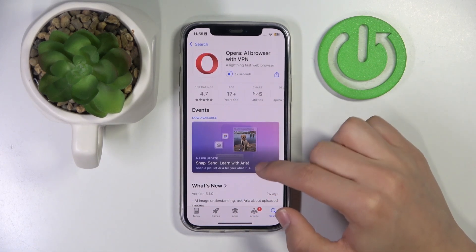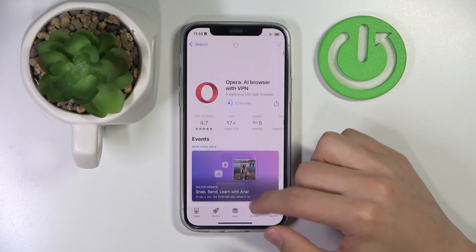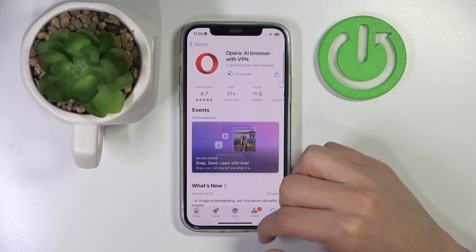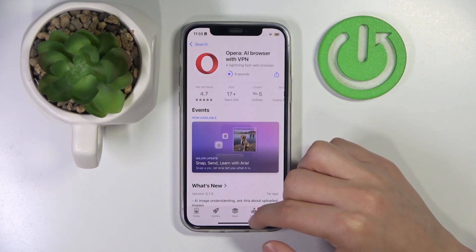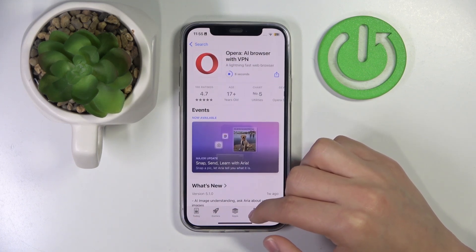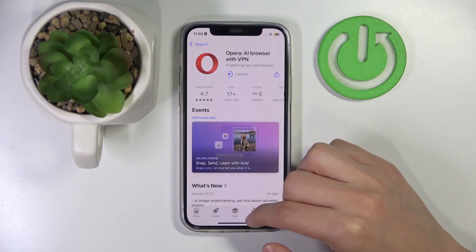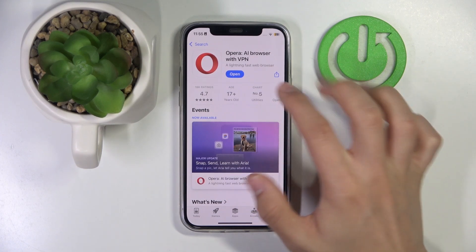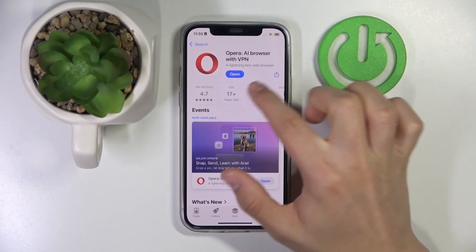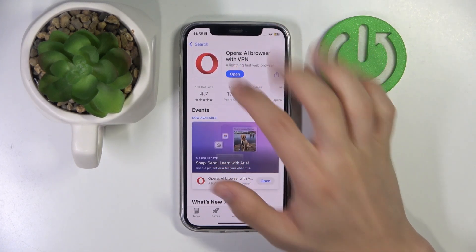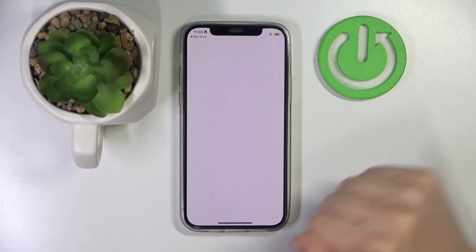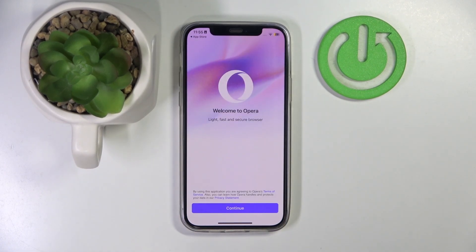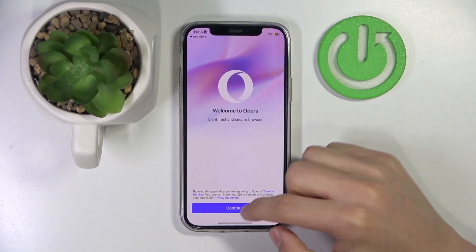I have fast internet so it doesn't take that long. Right now we should be close to done with installing. Once it's installed, click open — and that's it! Enjoy your new browser.